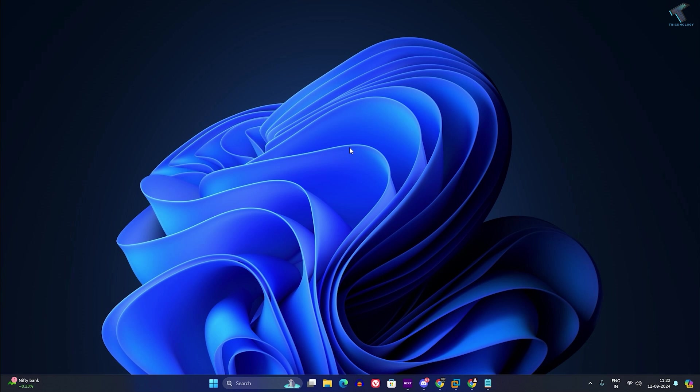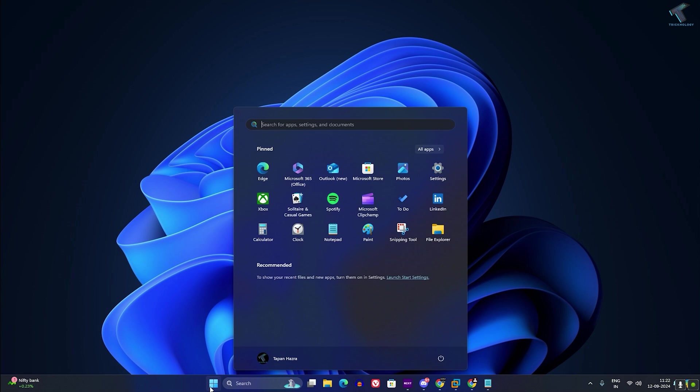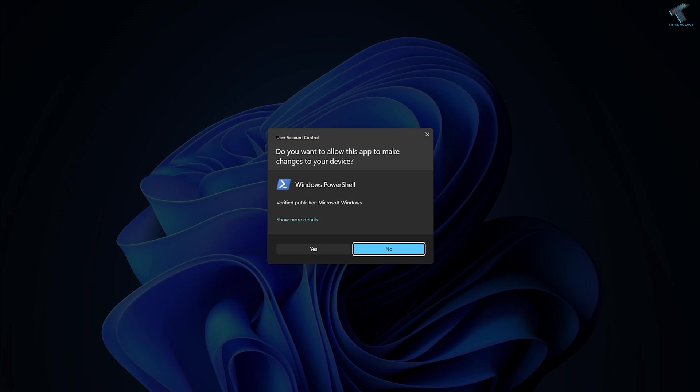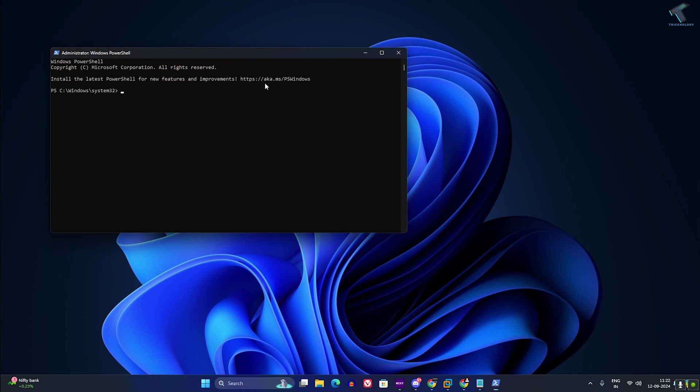At first, you need to go to your start window and type PowerShell. Right click on Windows PowerShell and click on run as administrator. After that, click on yes.